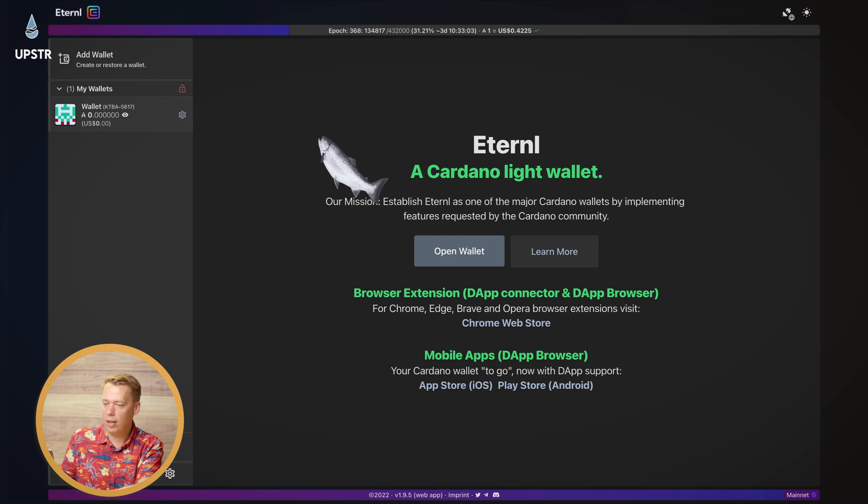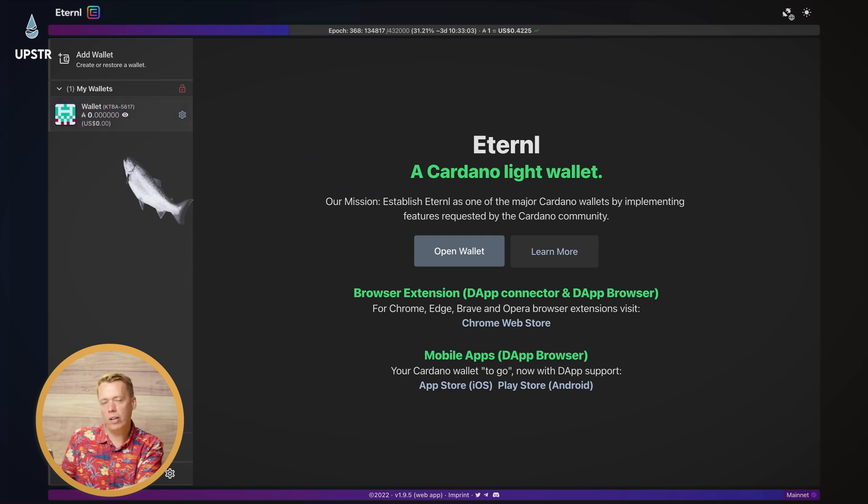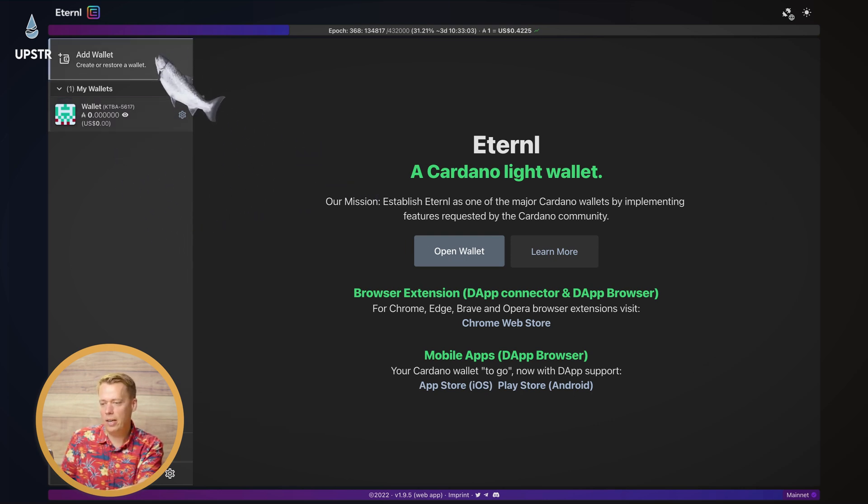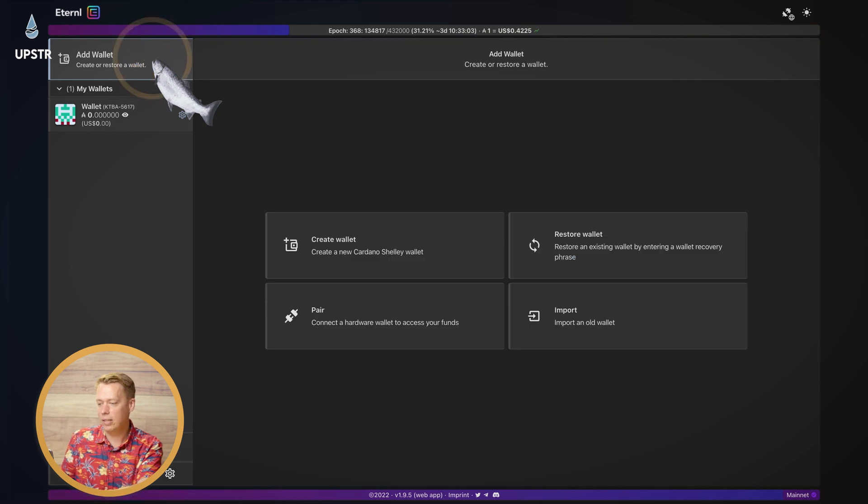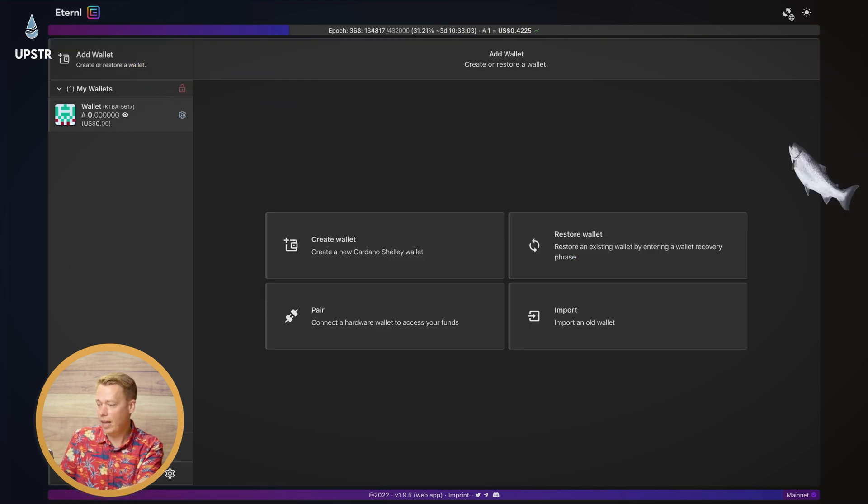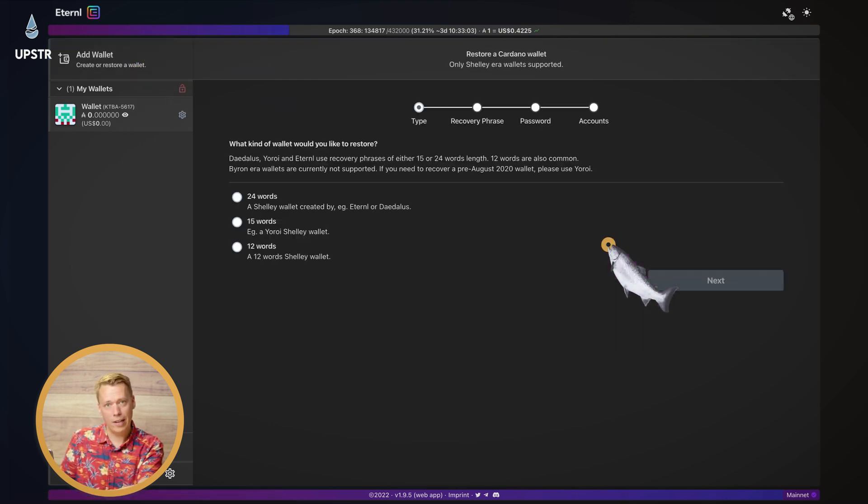Right, so first, obviously you've got any wallets you've currently got down the left hand side. We need to go to add wallet. And then you've got this one here, restore wallet.